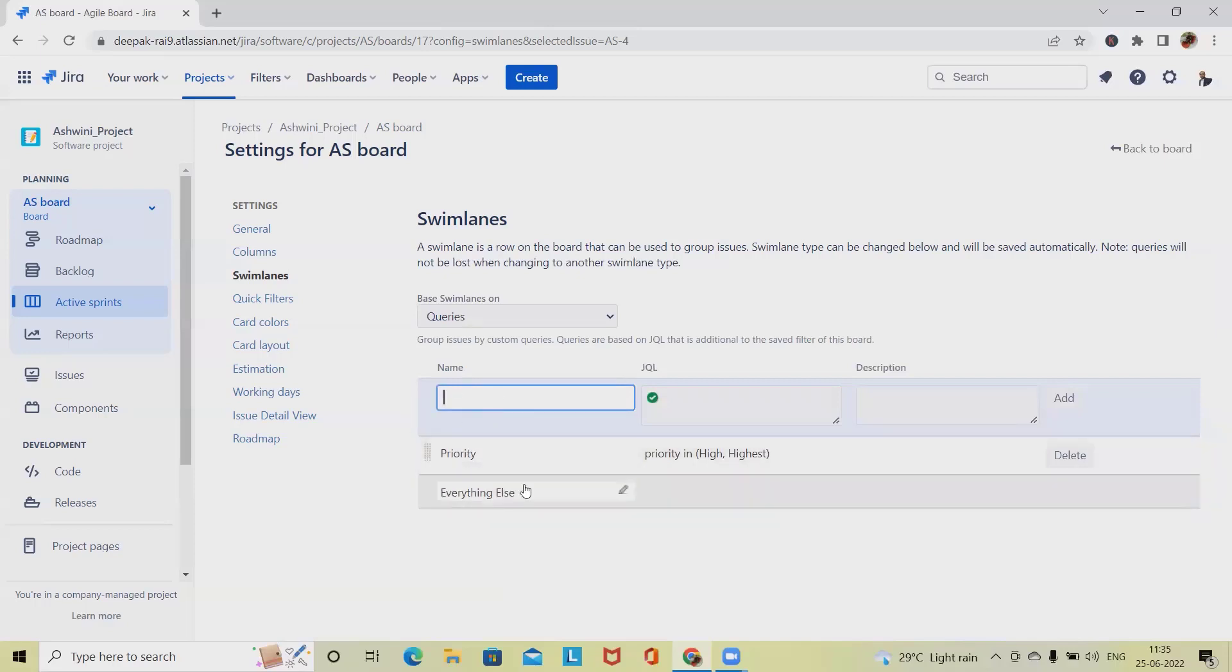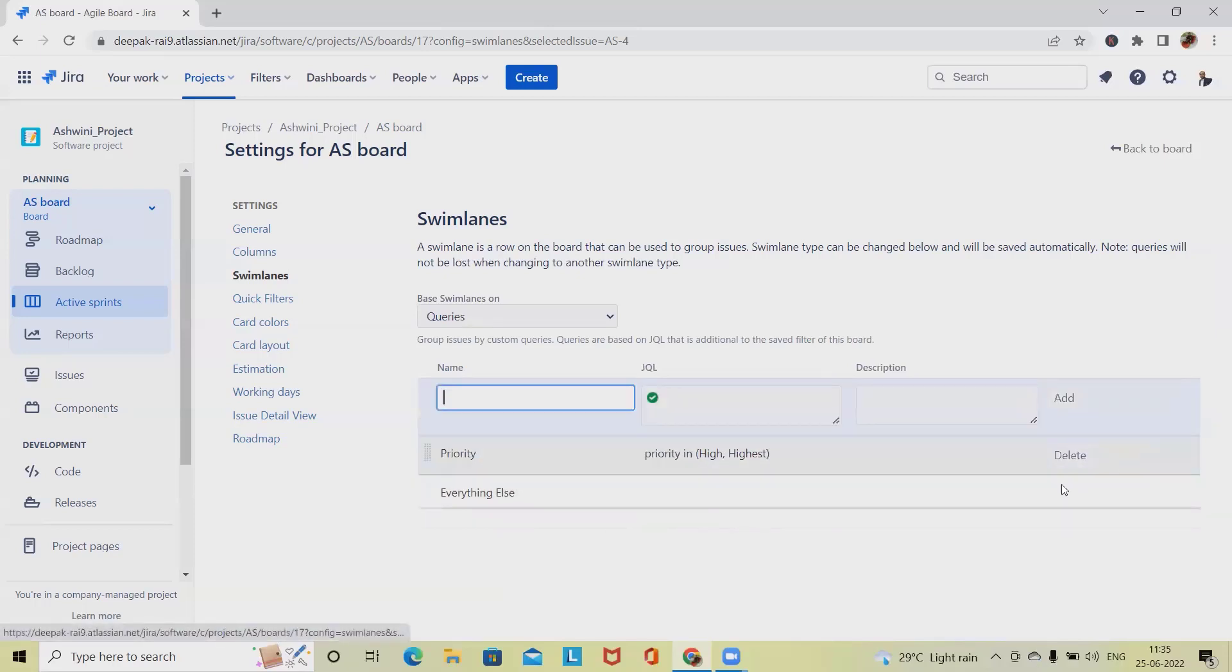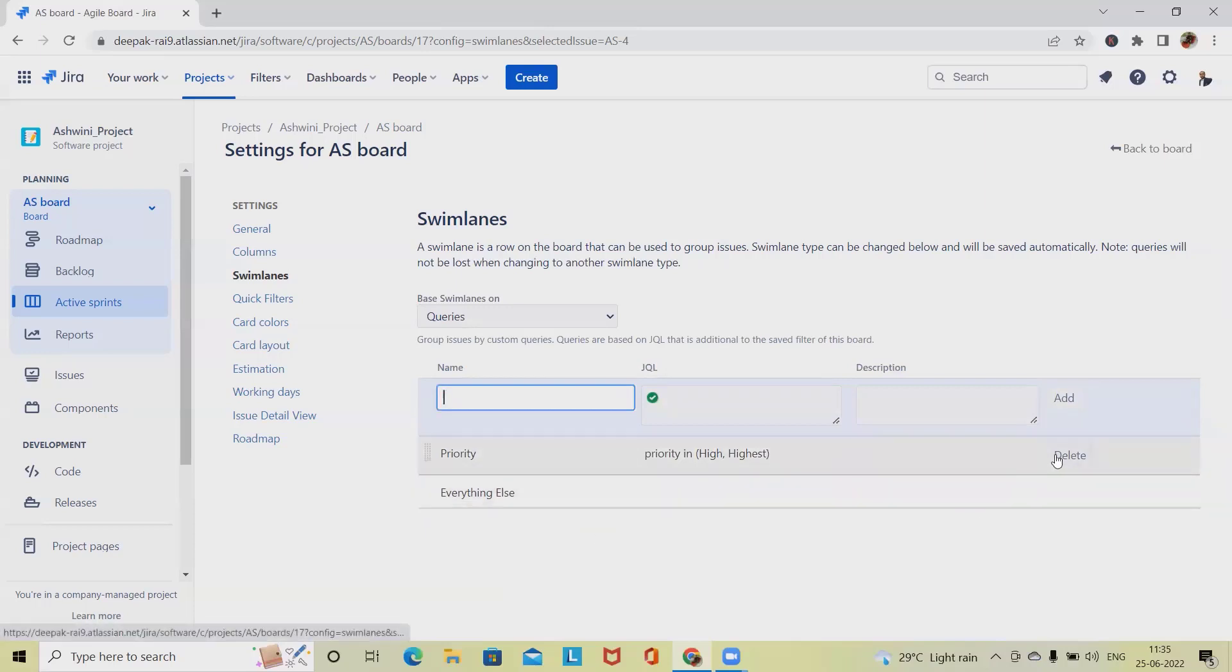If you want to edit a swimlane, simply click on pencil icon and we'll get update options available. This is how we can create and update. If we want to delete a swimlane, we can delete it.